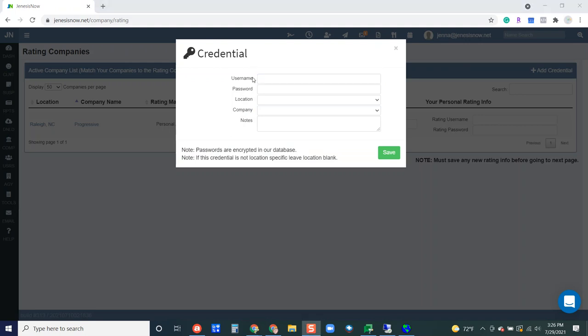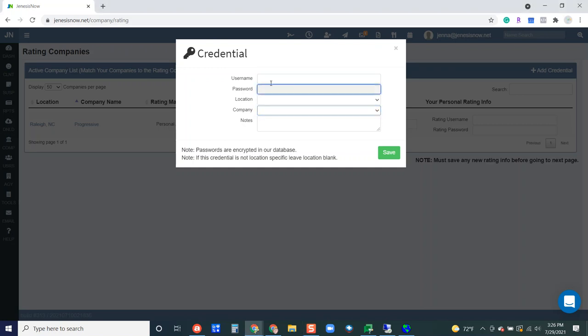So what this is going to be is the actual username and password that you use to get into the carrier website of the specific carrier that you're setting up. So for example, we'll just do something not real here, but so that I can show you, let's say that your username to log into the company is this and your password is this.